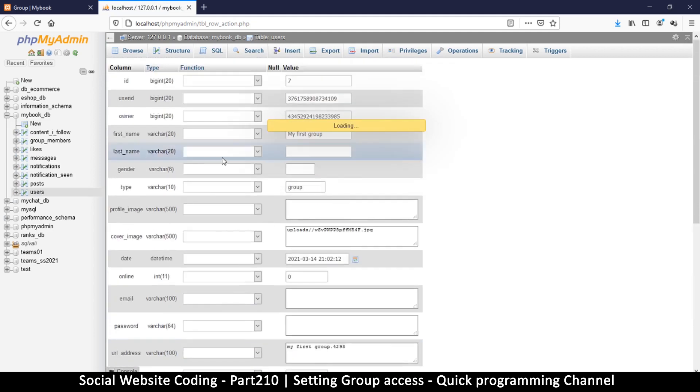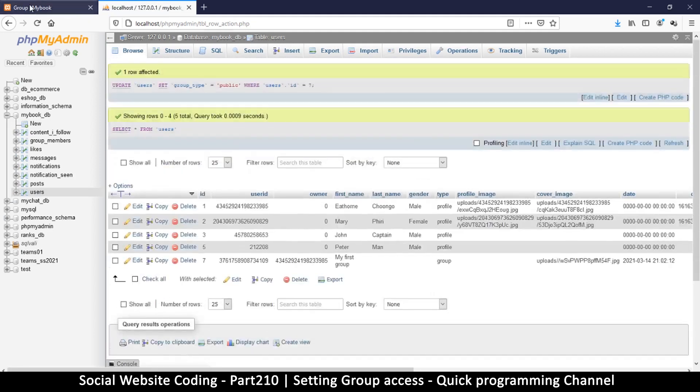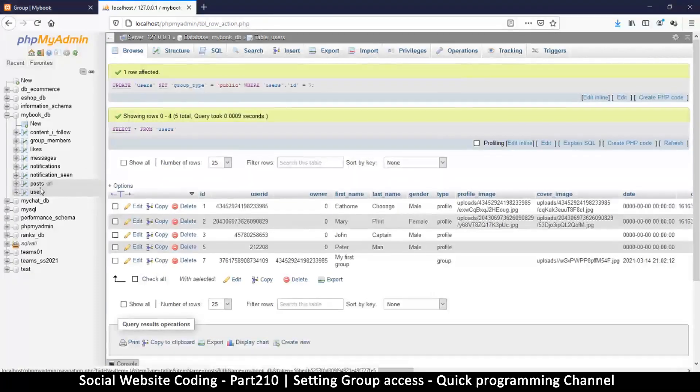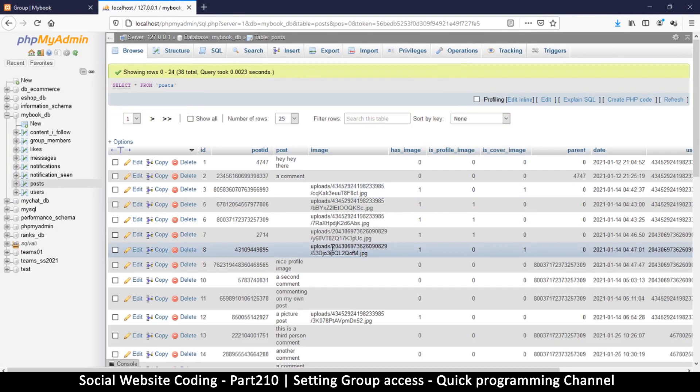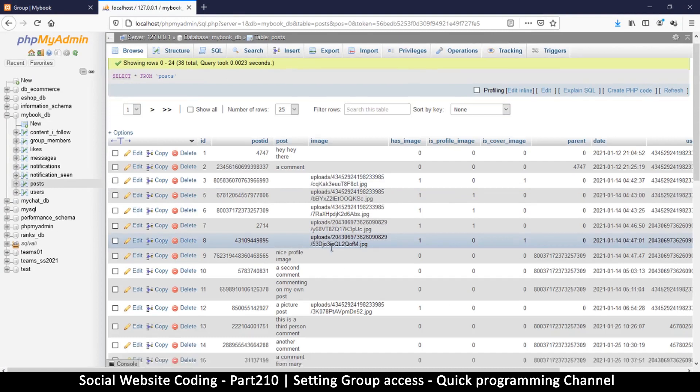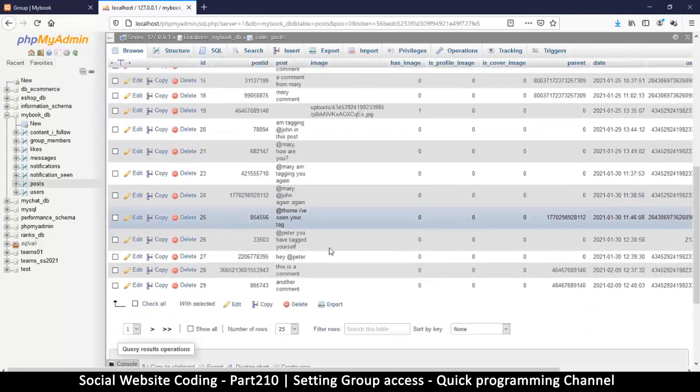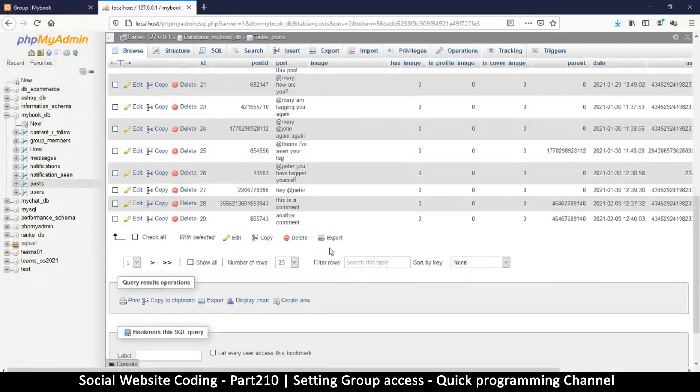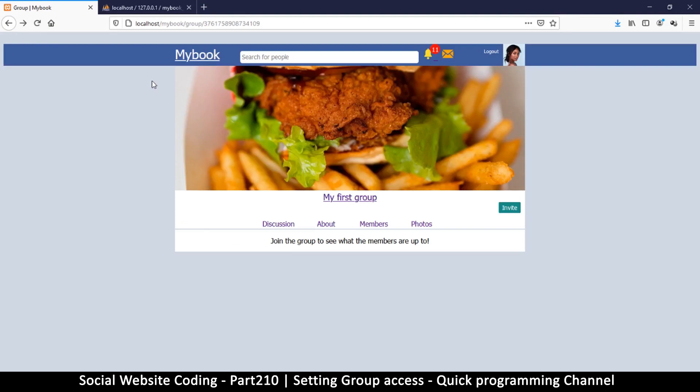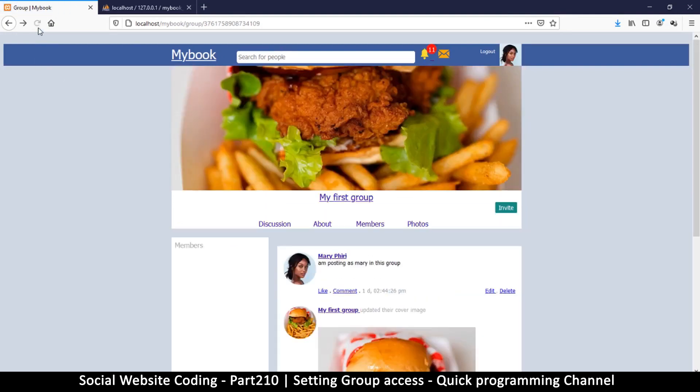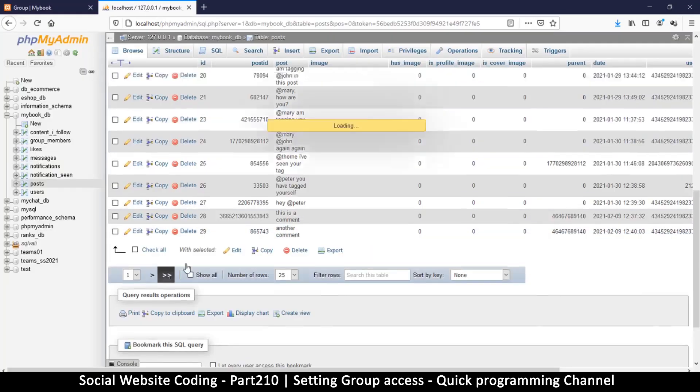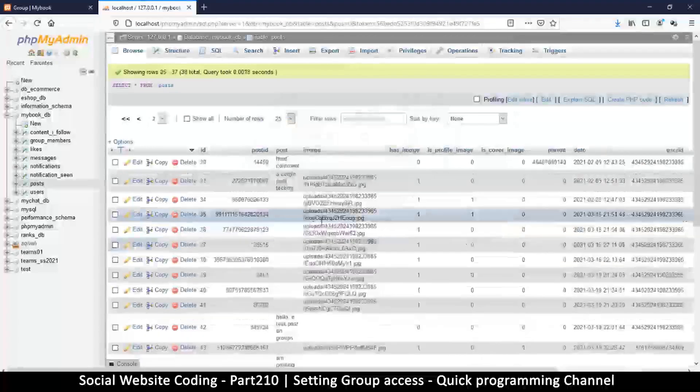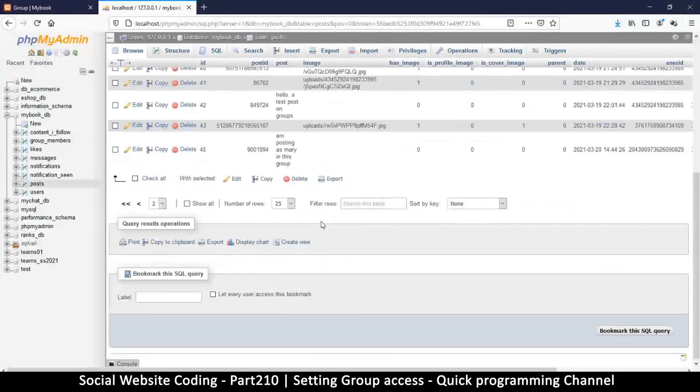Okay, so pretty good. Now if we go to posts here, let's see the post that we added in this group, which is I'm posting in a group as Mary. So I'll click here to go to the last comment, which is this one.